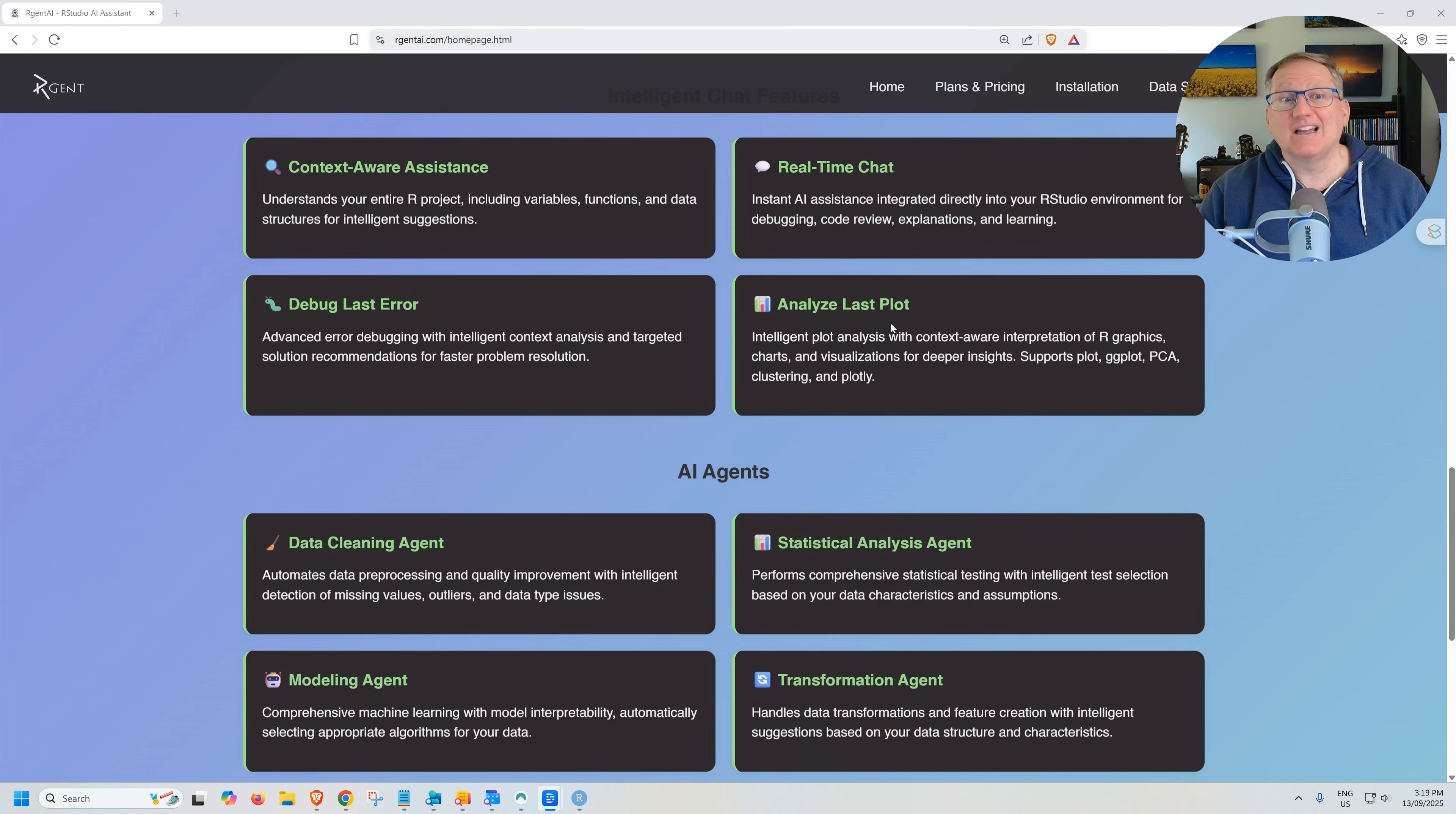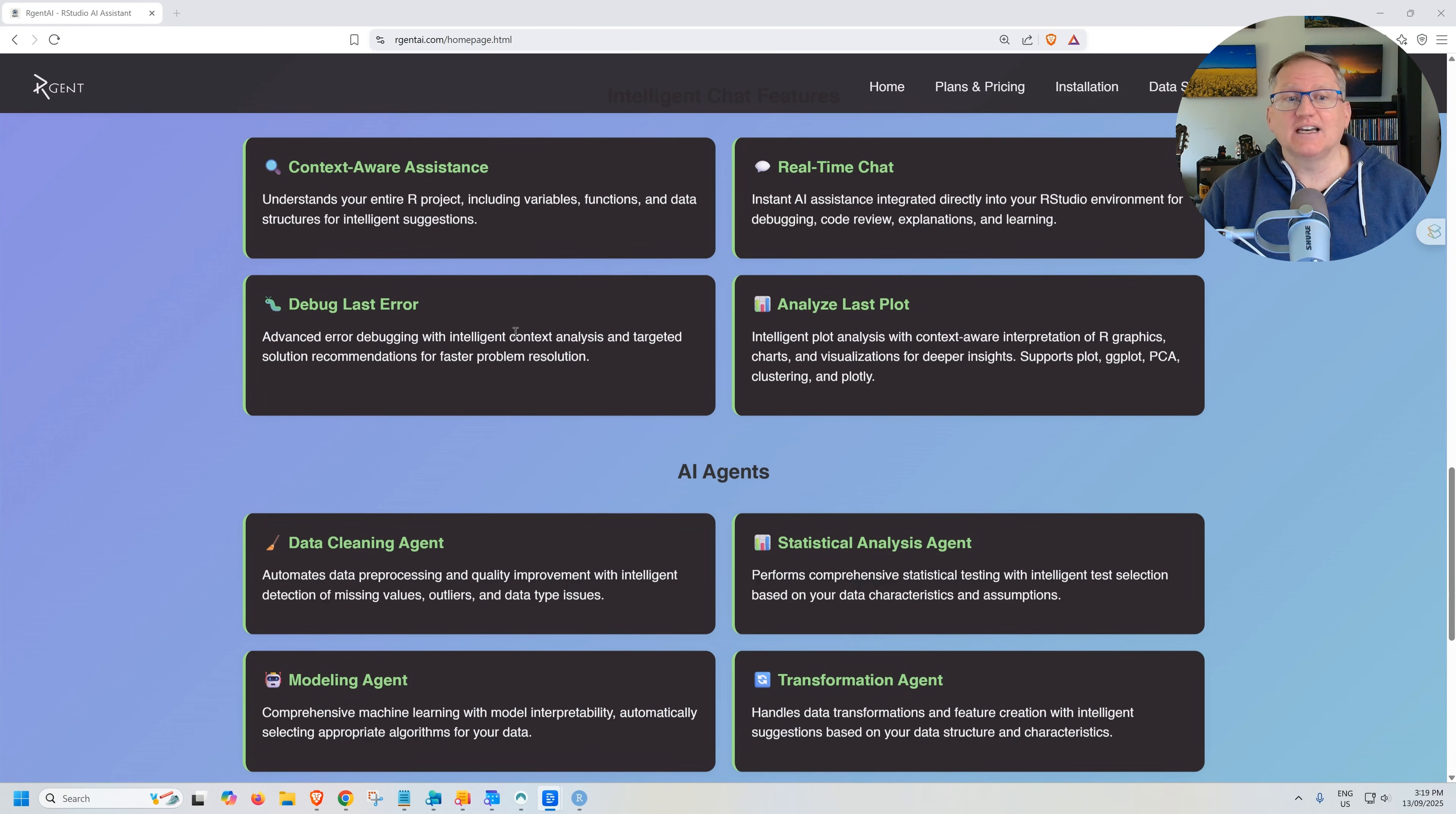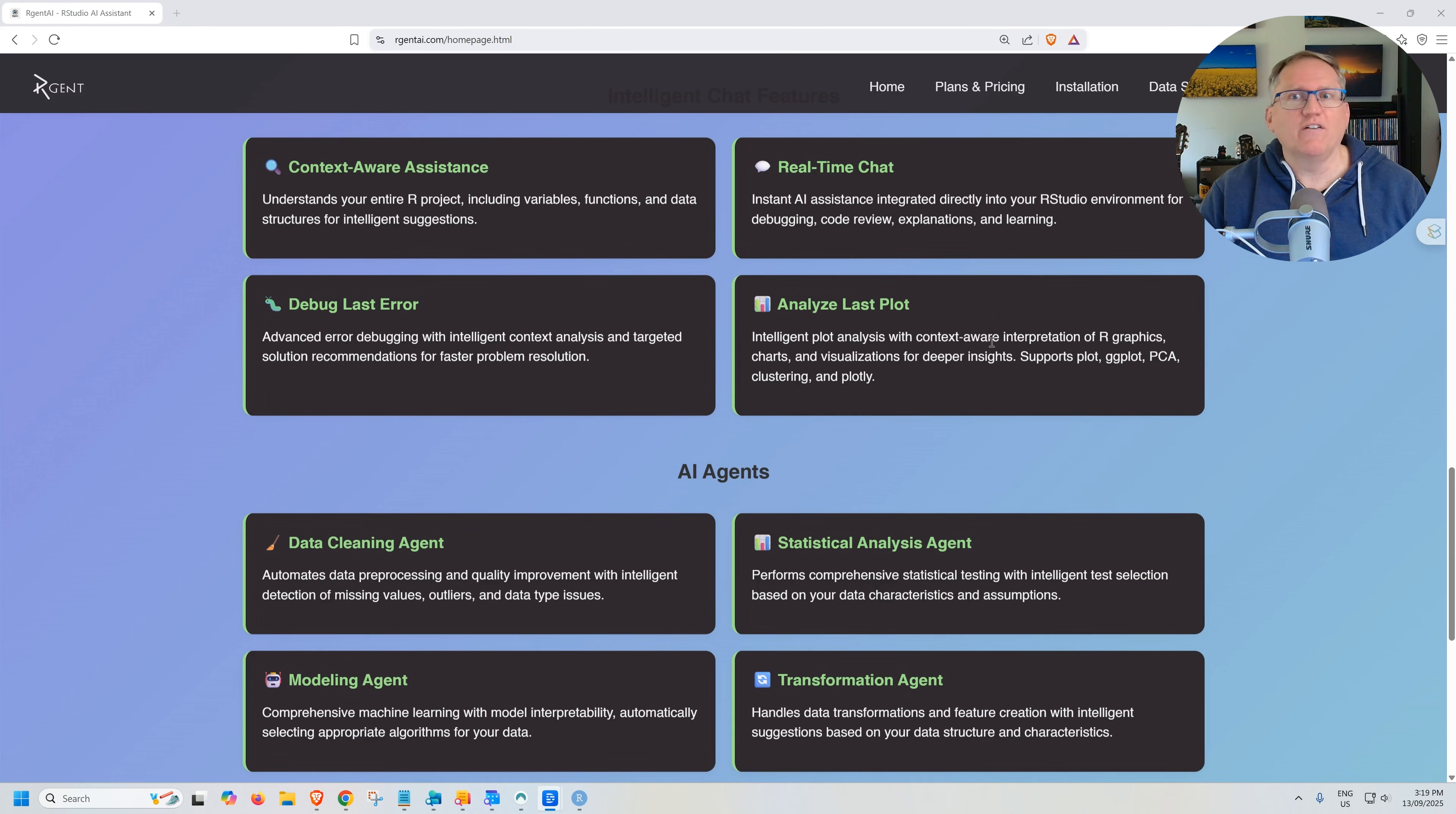And then they've got some videos. They've got information here about the kinds of things that it can do. We can get it to analyze the last plot. We can get it to debug, clean our data, analyze our data. I've got a few prompts that I am going to have a go of and see how it goes.